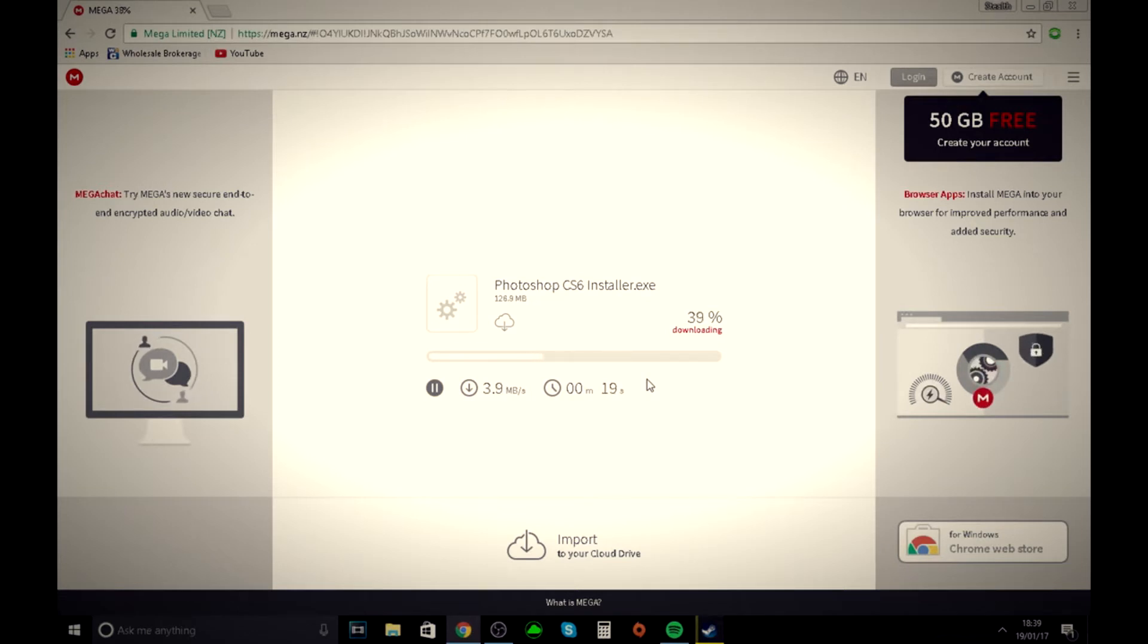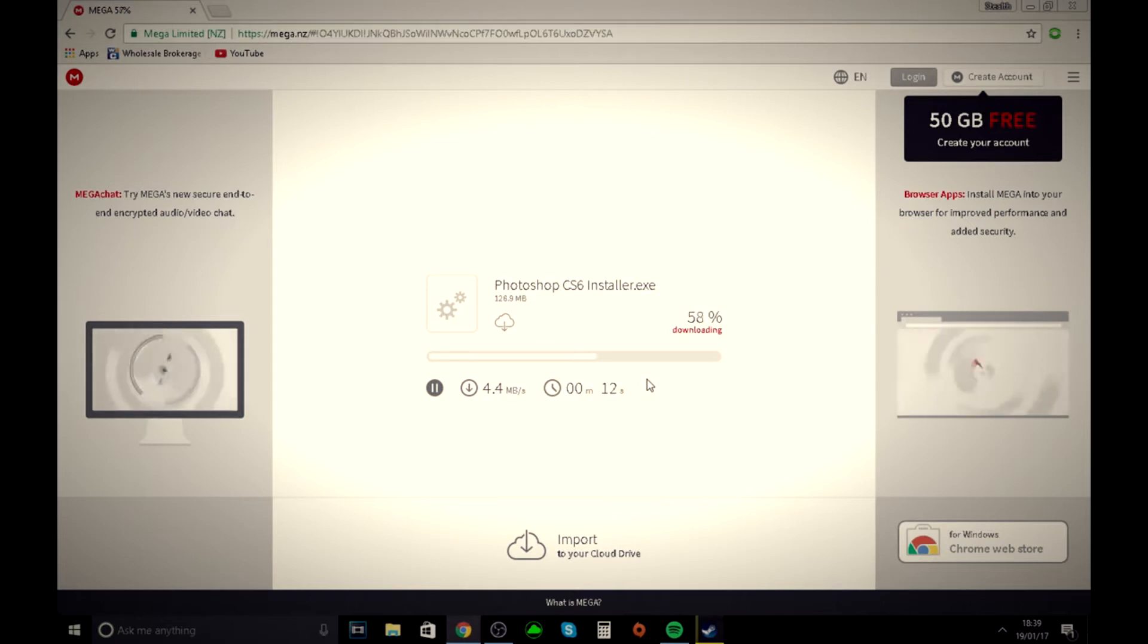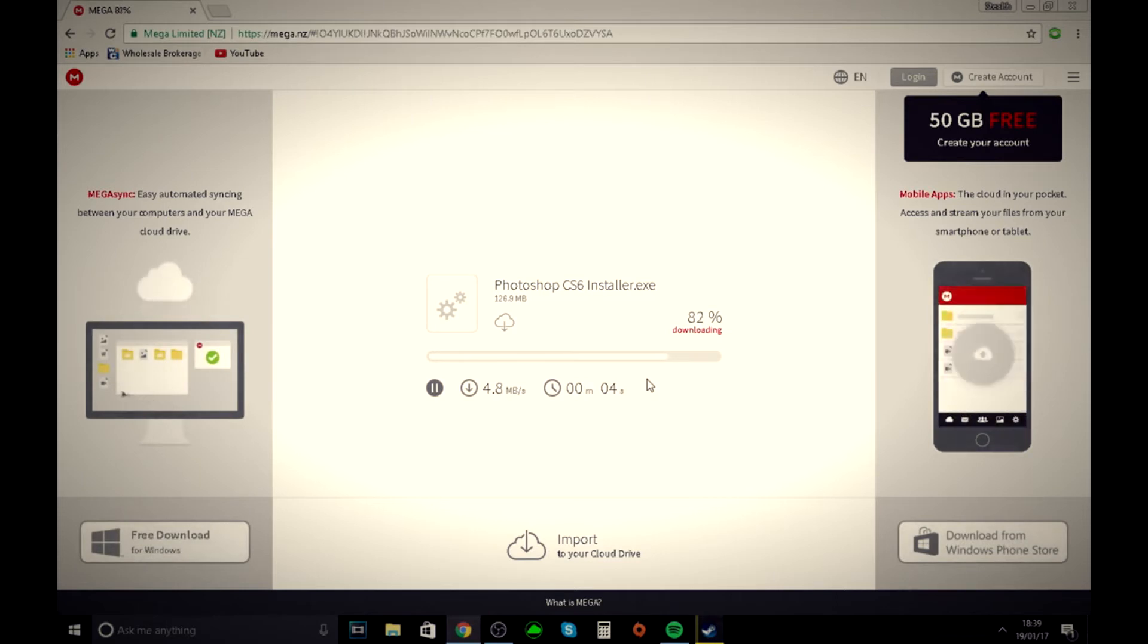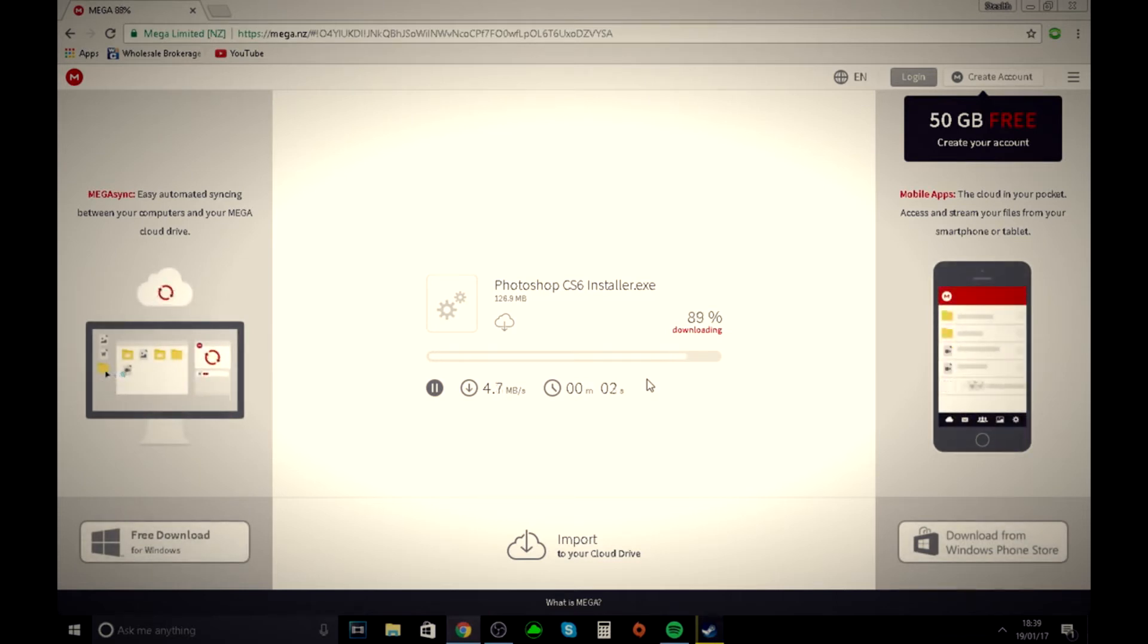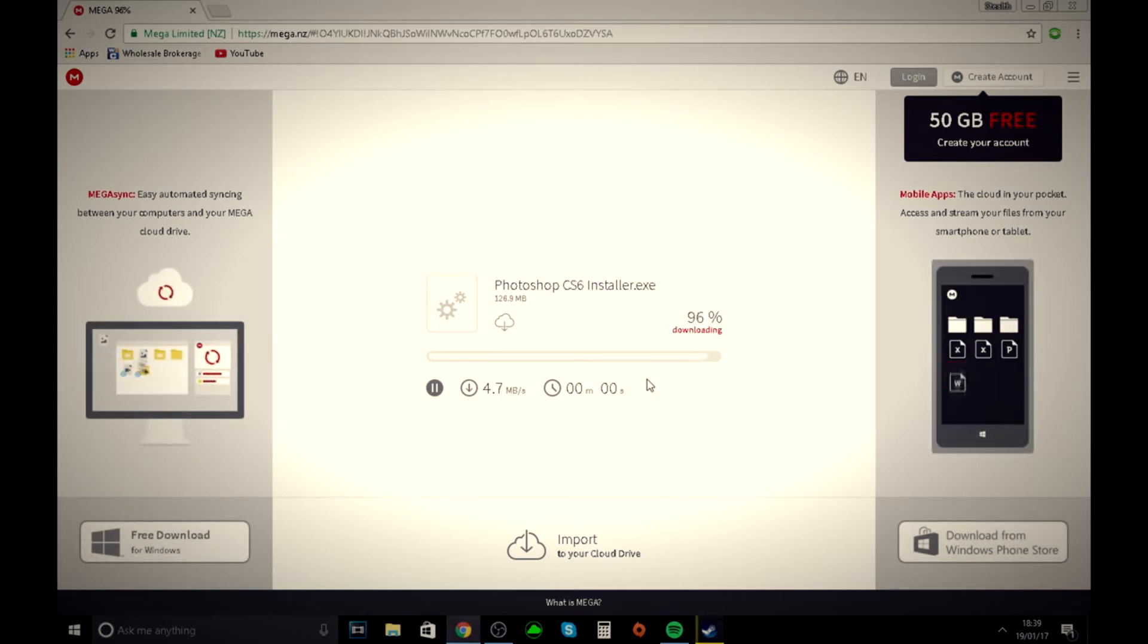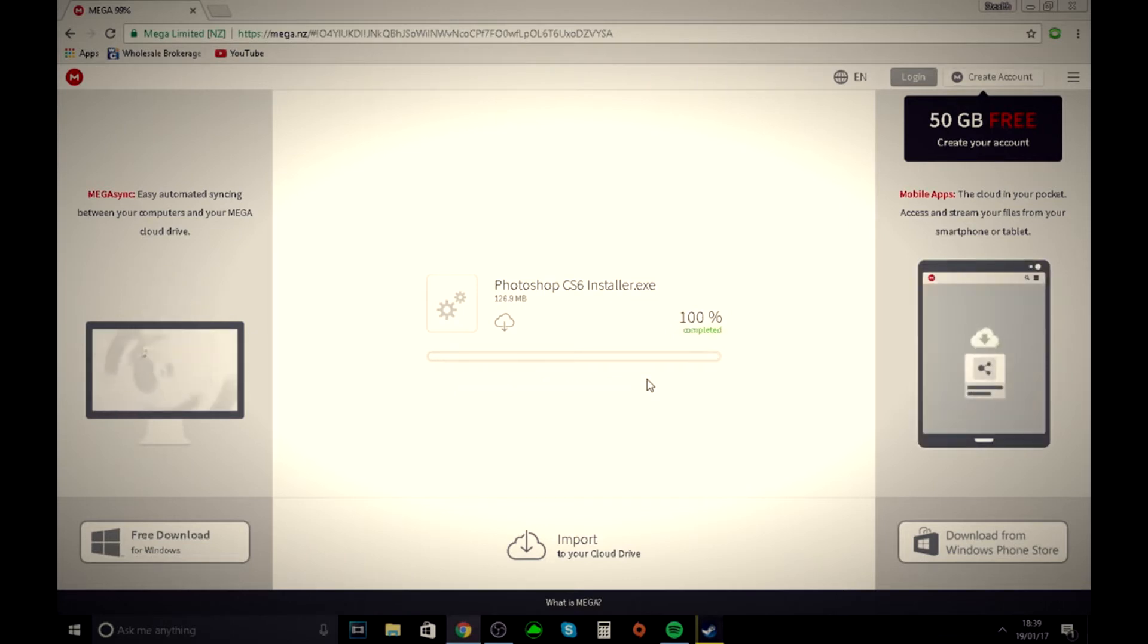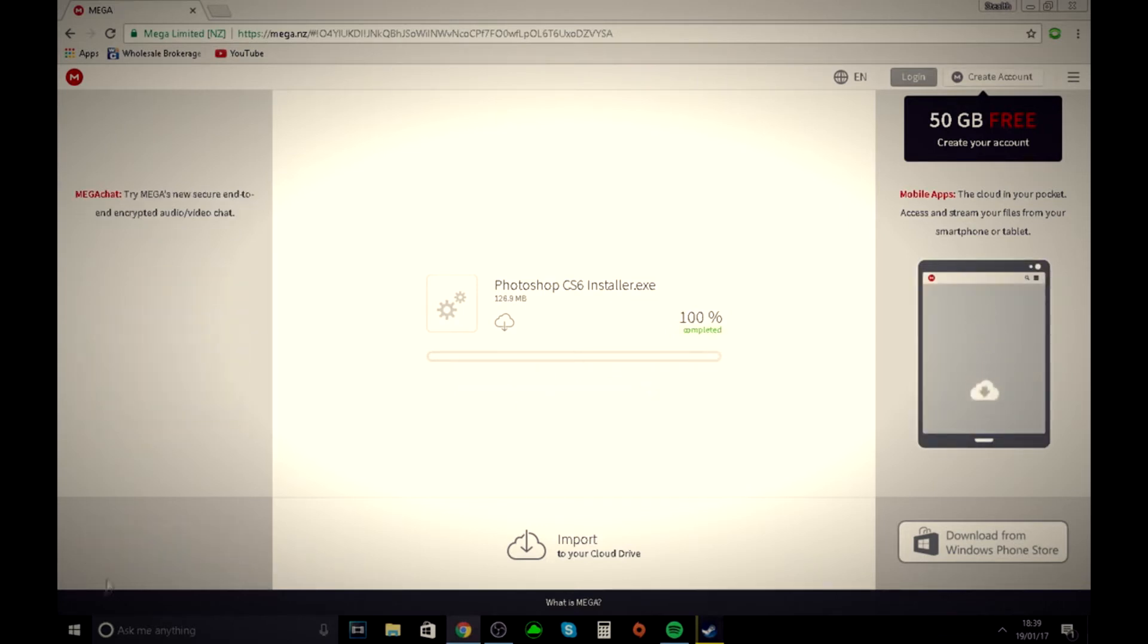Just wait for this to download. If this video helped, make sure you hit the subscribe and like button down below. When it gets to 100 percent and says complete, it will come up down here after a few seconds.